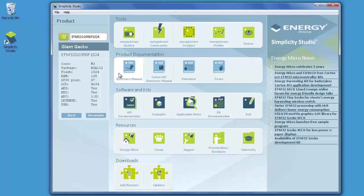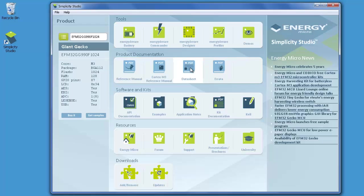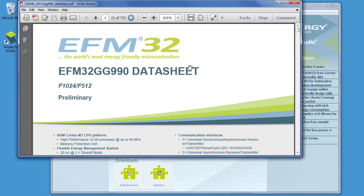The second row contains links to device documentation. As you can see, we will find reference manuals, data sheets, errata lists, and even the Cortex-M reference manual for the CPU. All these links are updated to open the documentation for the device that is actually selected with the product selector. So if I now click the datasheet, it will open the datasheet for the EFM32 GG990, which I just selected in the product selector.